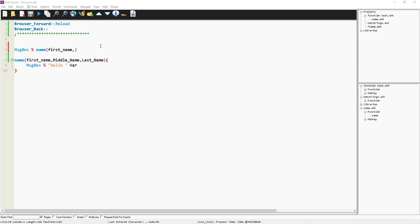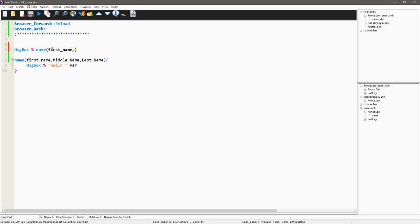I want to just give a couple tips and tricks to help when you're working on a function. So one is, as I mentioned before, I'm using Studio, AutoHotKey Studio, which is written in AutoHotKey for AutoHotKey.